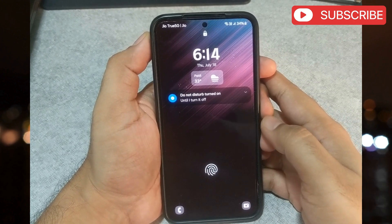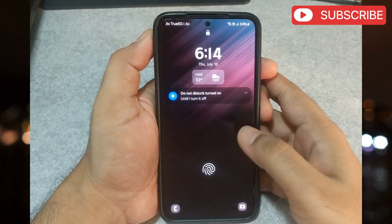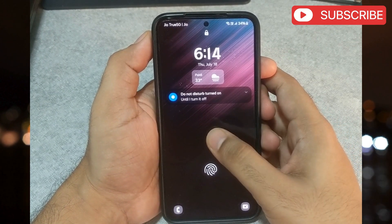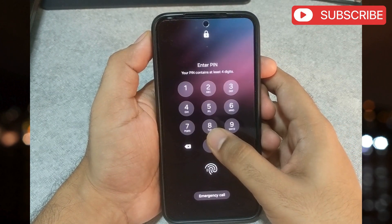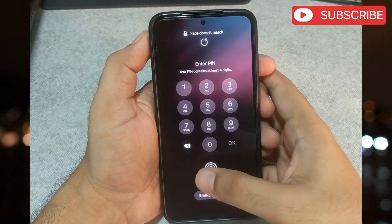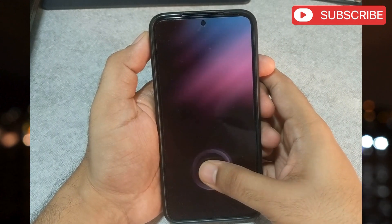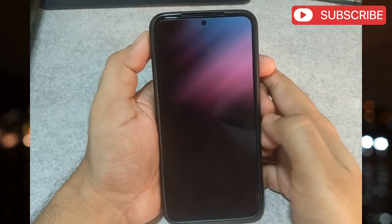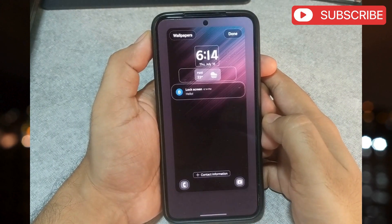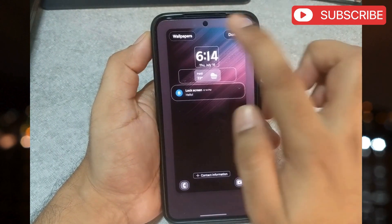To get started, tap and hold anywhere in an empty space on your lock screen. Then type in your passcode or scan the fingerprint to unlock your phone. Now, tap the wallpapers button at the top.